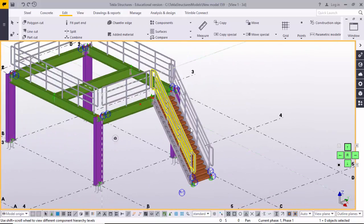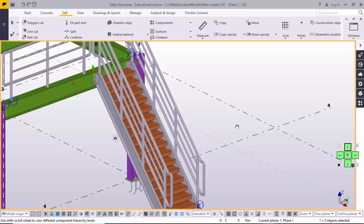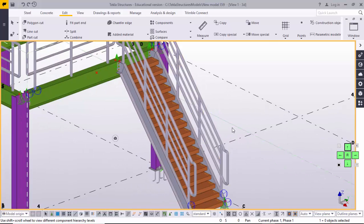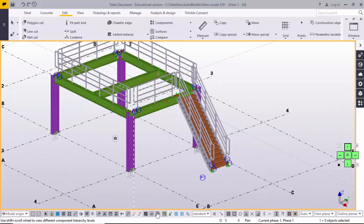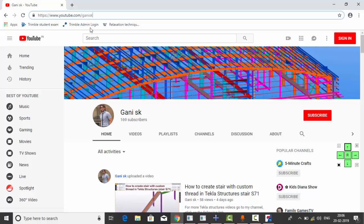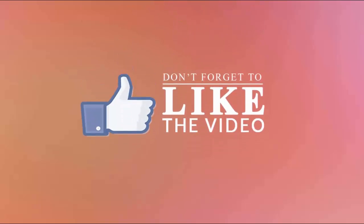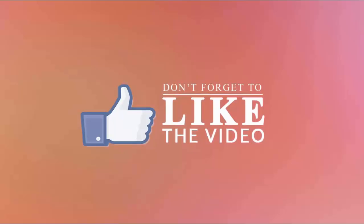If you liked this video, please like it and share it. For more Tekla-related videos, go to my channel at youtube.com/GaniSK. Please click subscribe — if you subscribe, you will get notifications or updates when I upload new videos. Thank you.